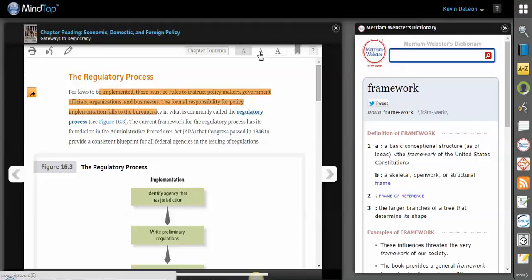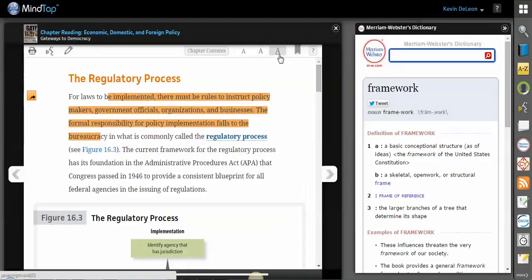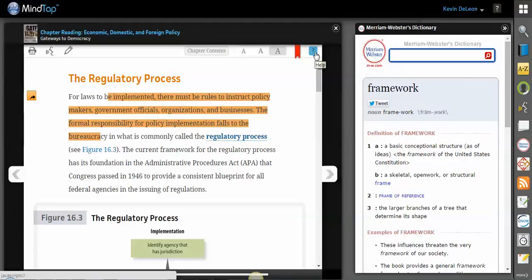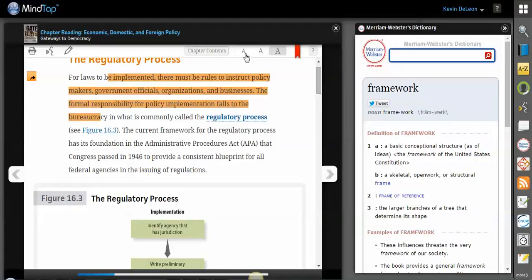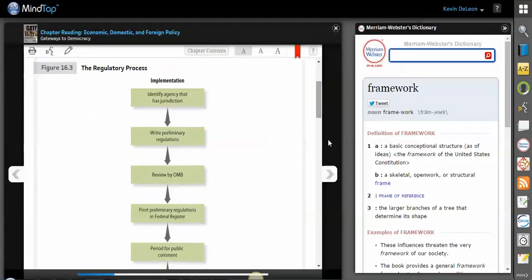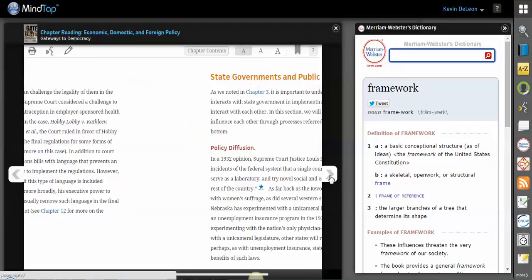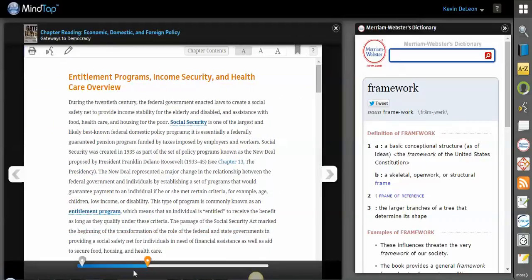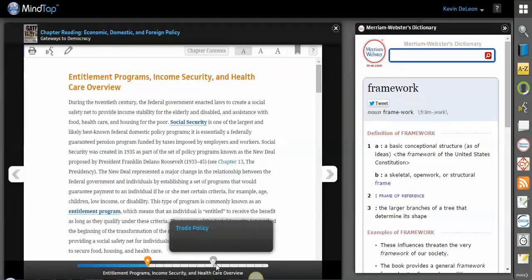Inside the ebook, you can also change the font size. You can bookmark a page in case it's a really important page. There's a little help button in case you need it, which will show you what to do and where. And if you need to get to a different page, you can come over on the right and flip through. You can also use the bar below to get to different sections.